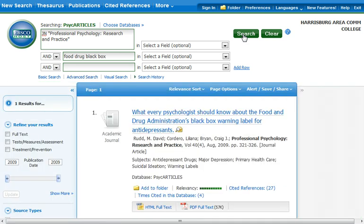Given enough keywords, you should only get one result, which is the article we are looking for.